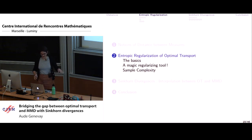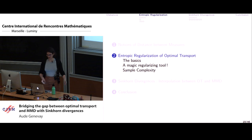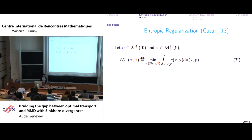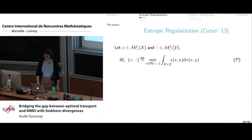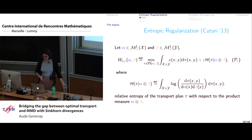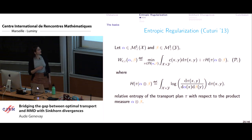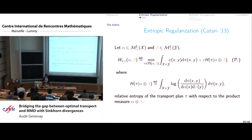The big trend in computational optimal transport is to use entropy regularization to address the computational burden. This is an idea from Marco Cuturi. You take the classic optimal transport formulation and add an extra term — the entropy of your transport map with respect to the product of your marginal measures — which has the effect of smoothing the problem.